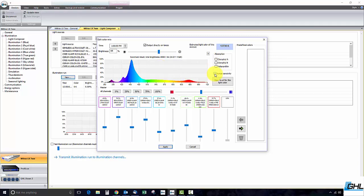After you've made the adjustments to the LED channels if you like what you see but want to bump up the light output without sacrificing your tuned spectrum you can increase the light color output by clicking on this button.